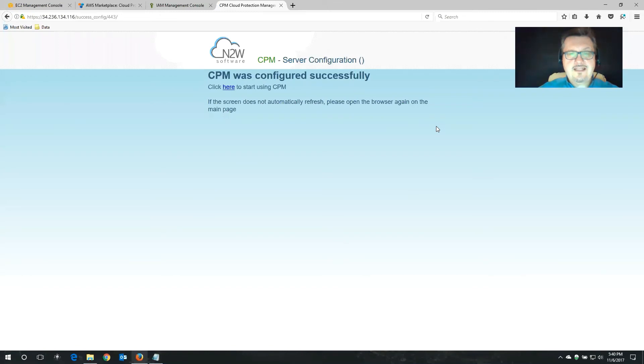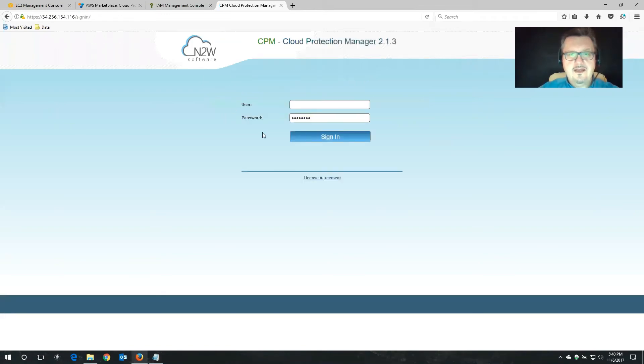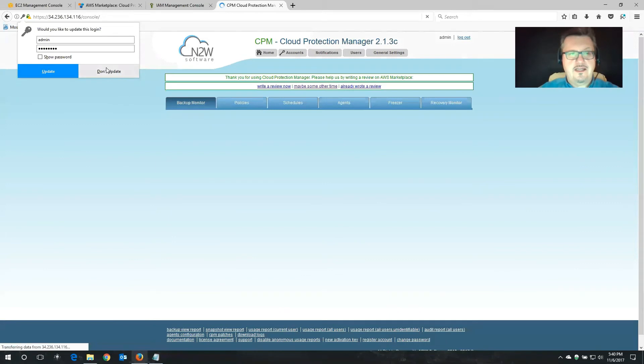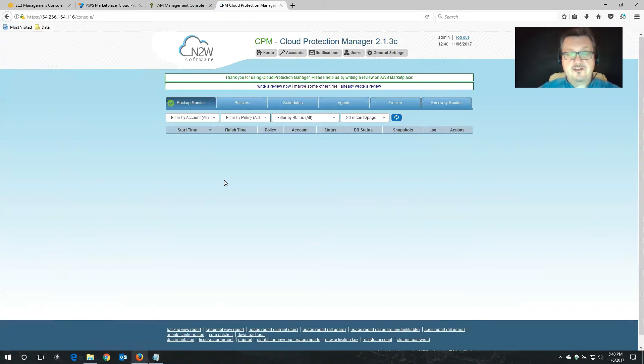All right. So Cloud Protection Manager was configured successfully. That's good news. Now let's click the here button. It's going to ask us to provide the information for the root account that we chose earlier. So that's what I'm going to type in here. Click sign in. And we're there. So everything is configured now as far as Cloud Protection Manager is concerned.